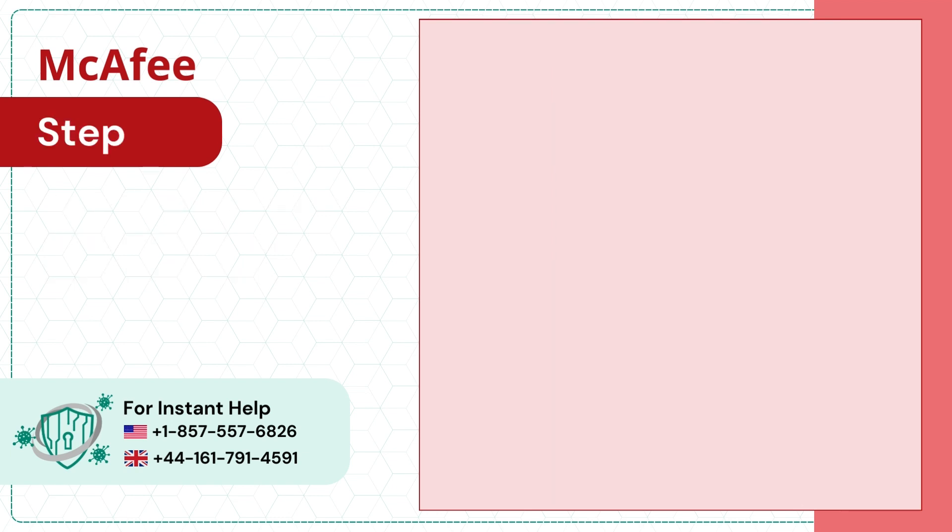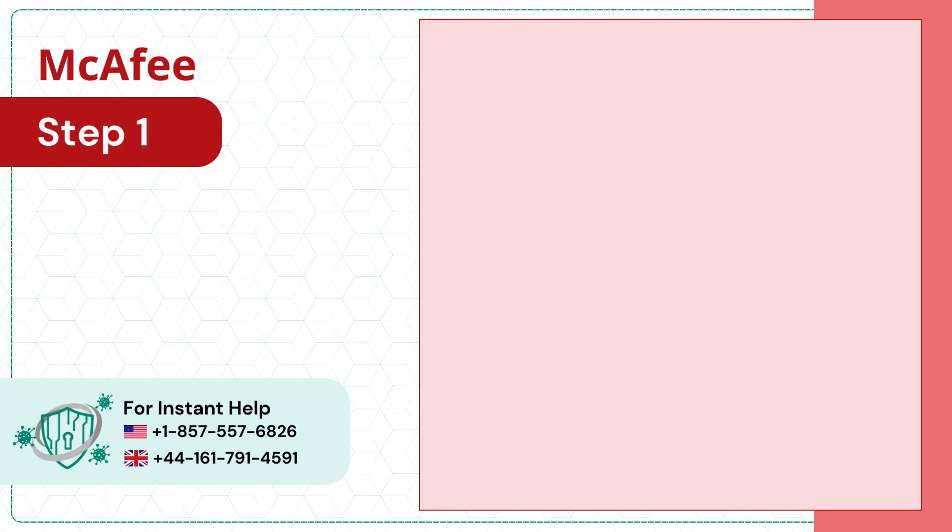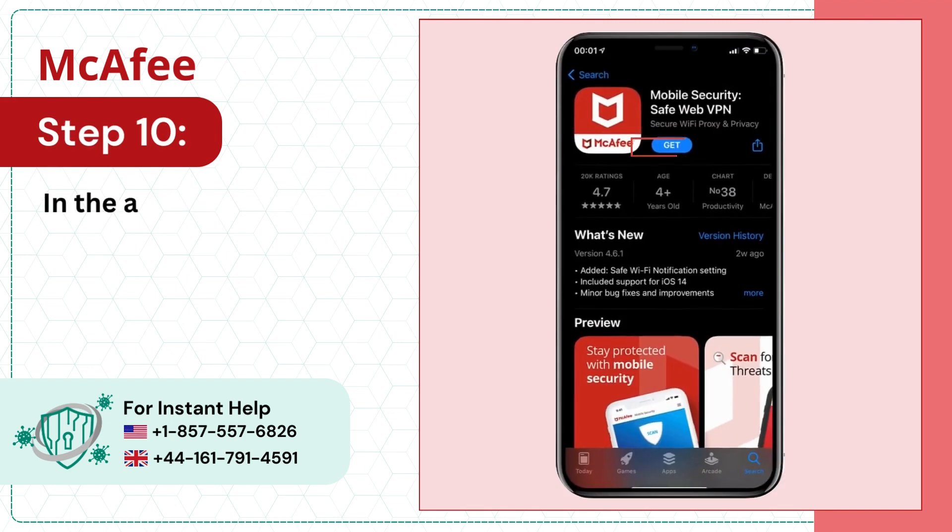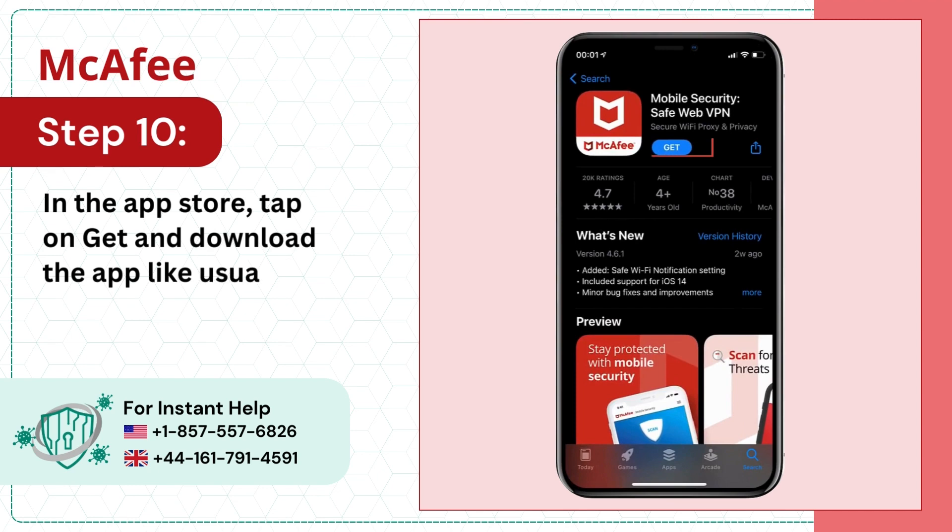Step 9: Click on download now. Step 10: In the app store, tap on get and download the app like usual.